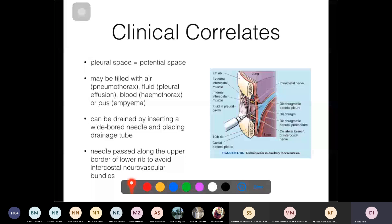Clinically, the pleural space is a potential space normally containing only 15–20 ml of pleural fluid. Pathologically, it can fill with air (pneumothorax), fluid (pleural effusion), blood (hemothorax), pus (empyema), or chyle (chylothorax). Fluid can be drained by placing a needle in the pleural space.